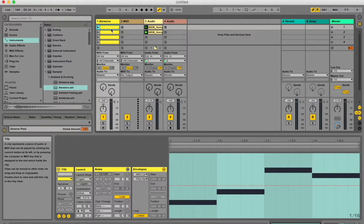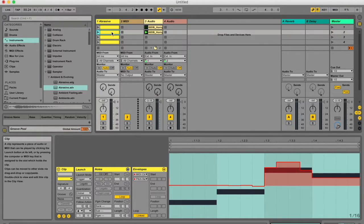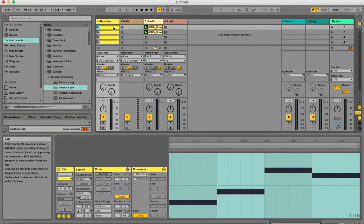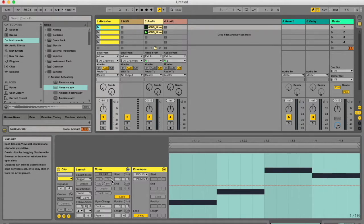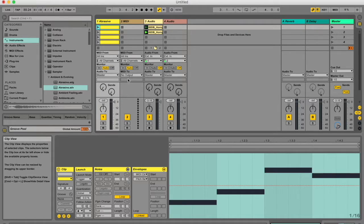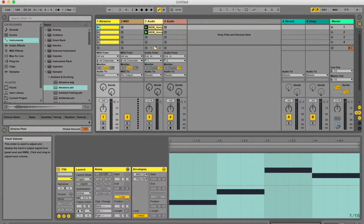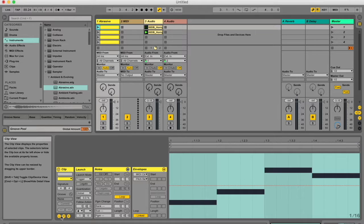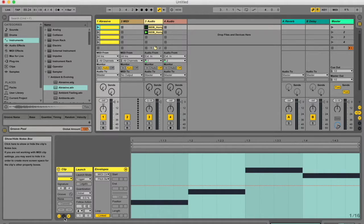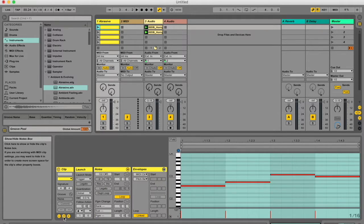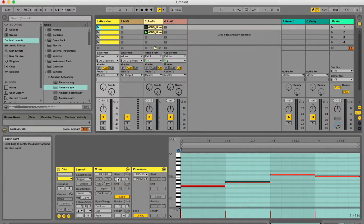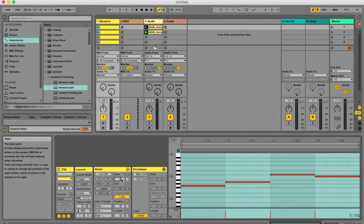Another thing you can do is change the start and end time of your various clips. To change the start and end times, you need to go to your notes box over here. Note that I'm in a MIDI clip right now, not an audio clip. To get this notes thing, go to your clip box and make sure this little notes button is highlighted, and you'll get this box.